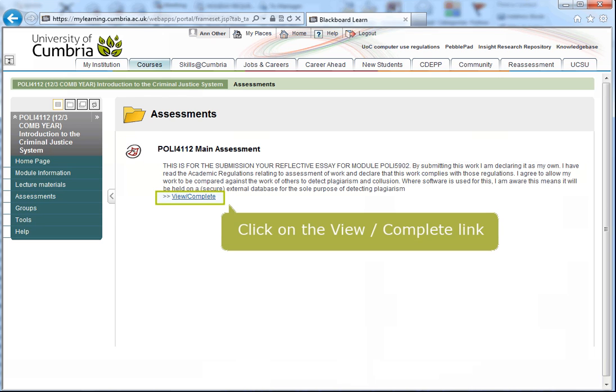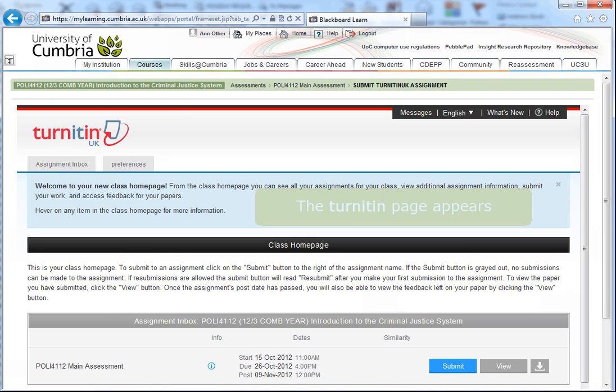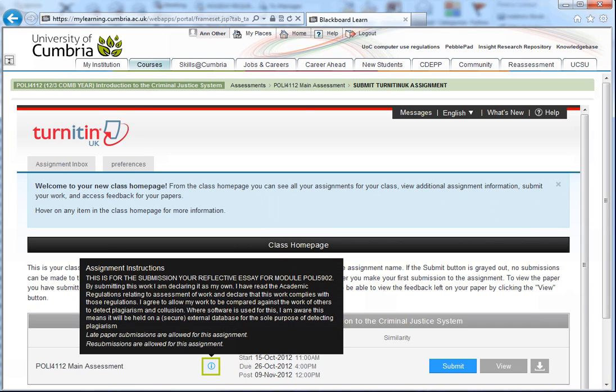When your assignment is complete, click on the View Complete link. Clicking on the information icon will show details about your assignment, including whether late paper submission or resubmissions are allowed.